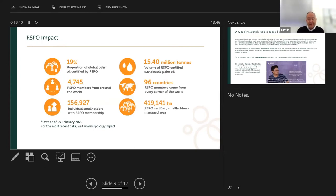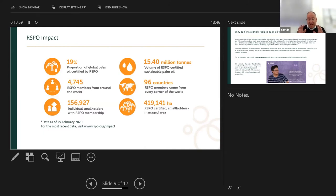What is the RSPO's impact? Looking at the global proportion of palm oil that's been produced, 19% of it is now certified — meaning 19% of the palm oil grown every year is RSPO-certified. That's significantly more than when I first started using the RSPO back in 2010 when it first became available on the market, when it was about 8% or 9%, so it's grown significantly.